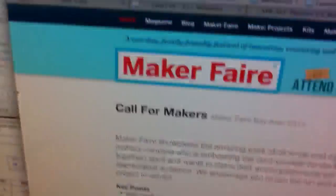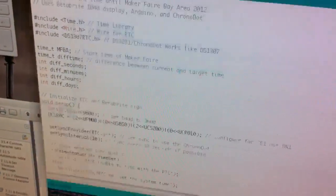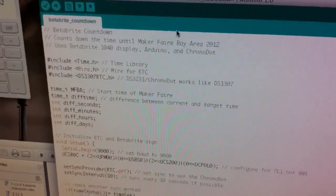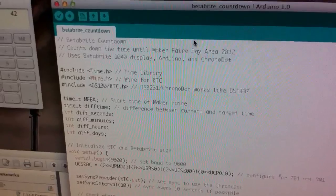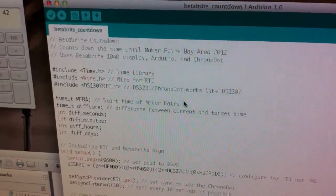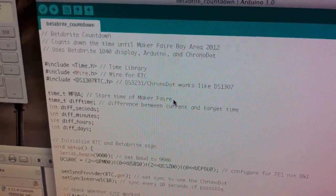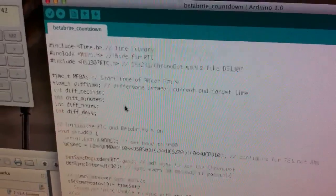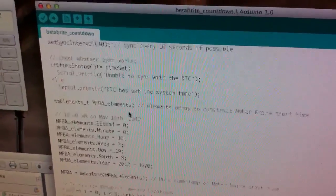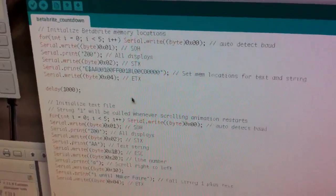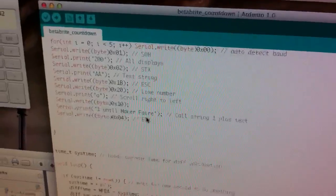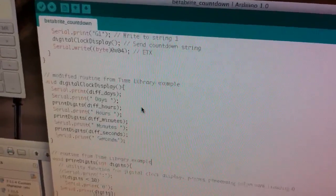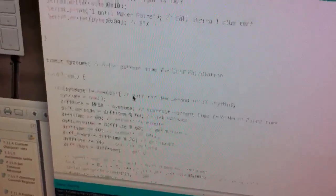So it's pretty simple to throw together. We just took the time library - a very handy time library which works as is with the chrono dot - did some time math and subtracted the current time from the start time of Bay Area Maker Faire.